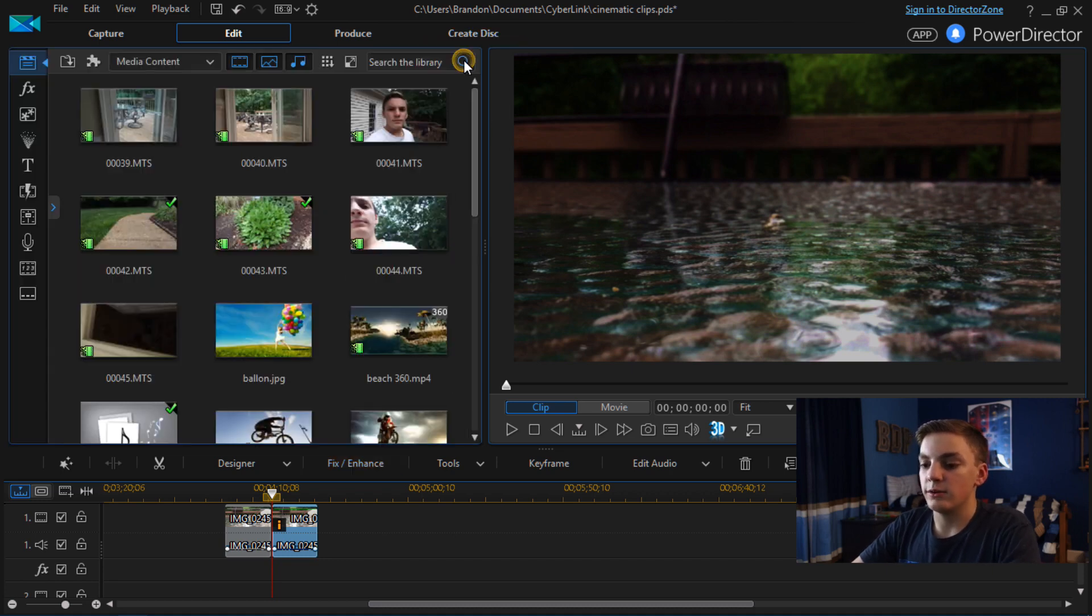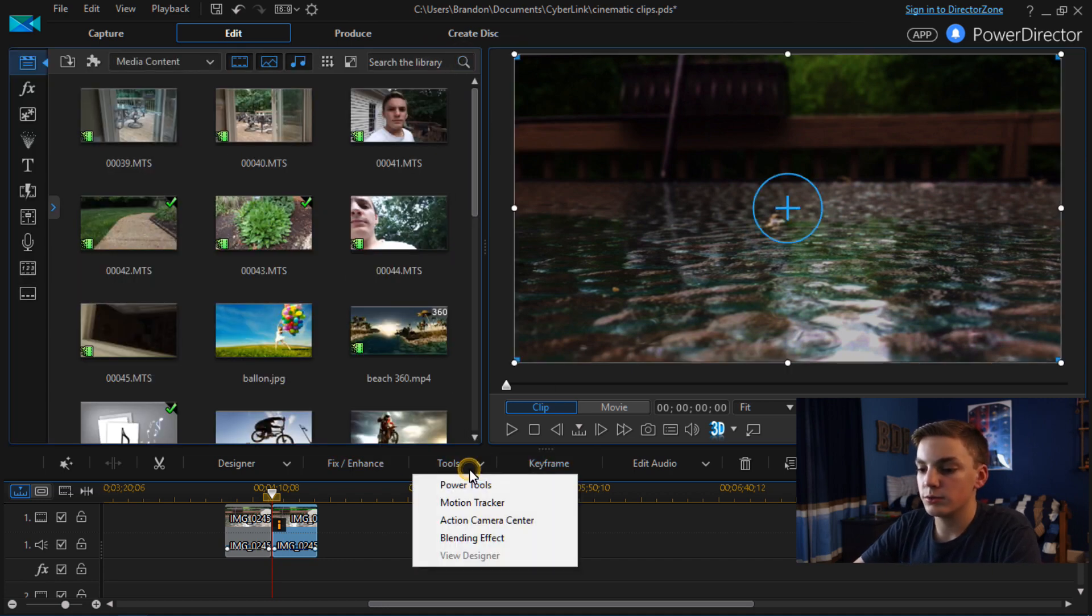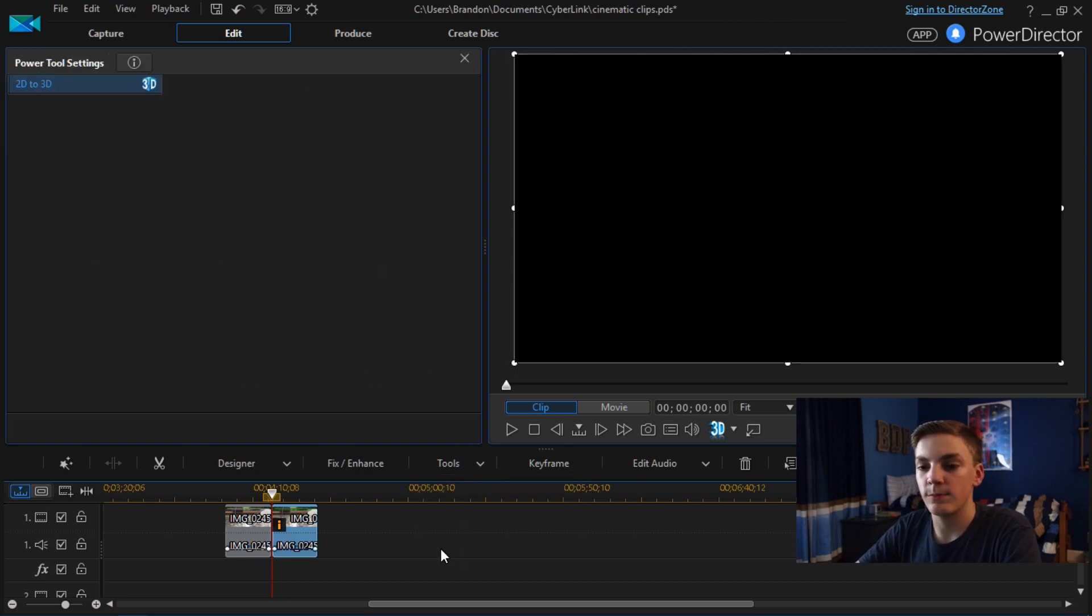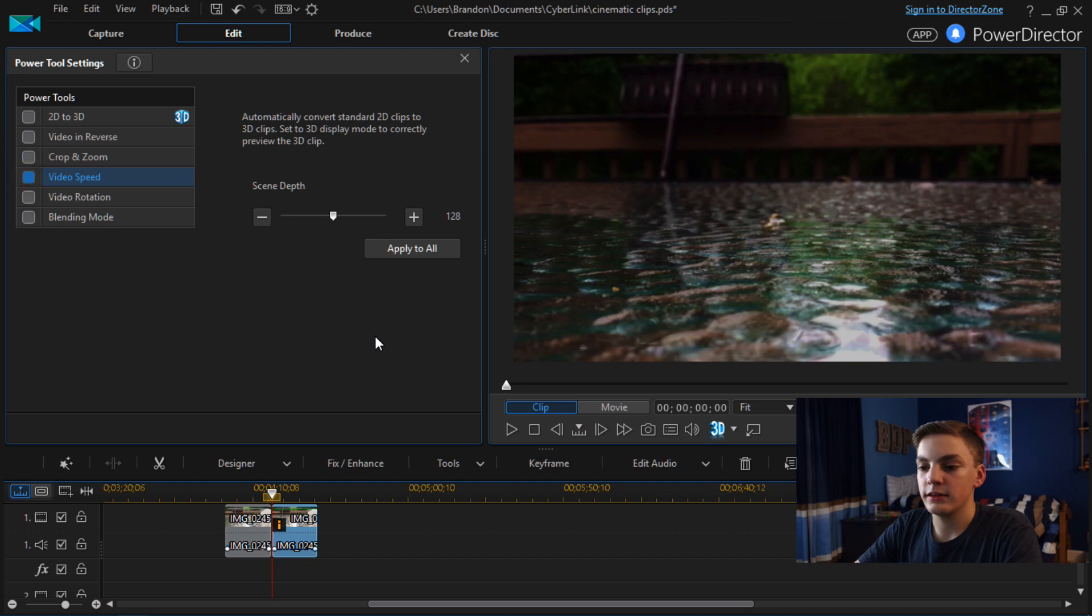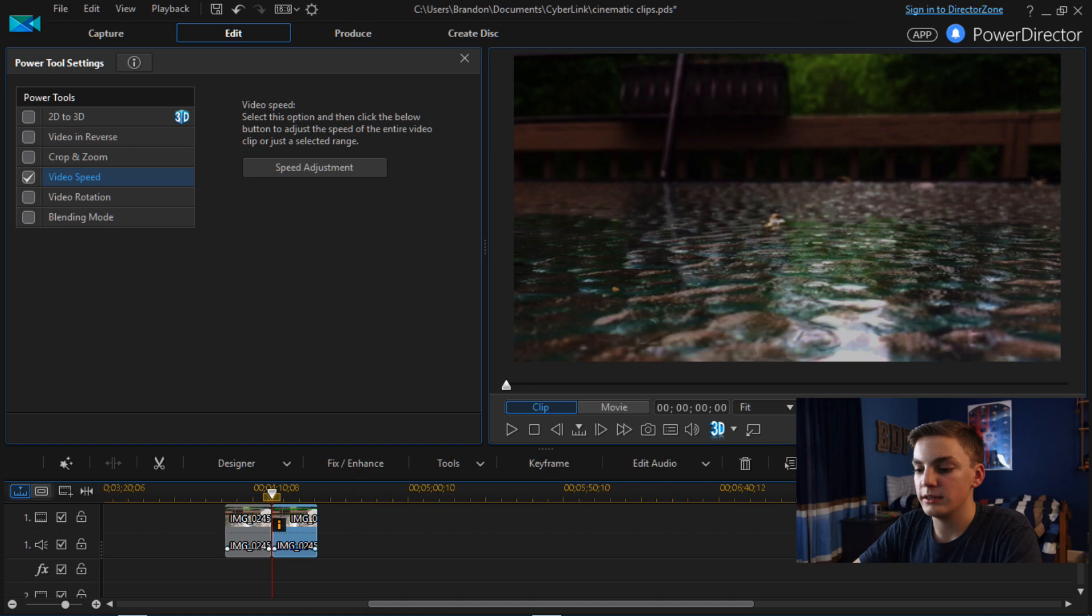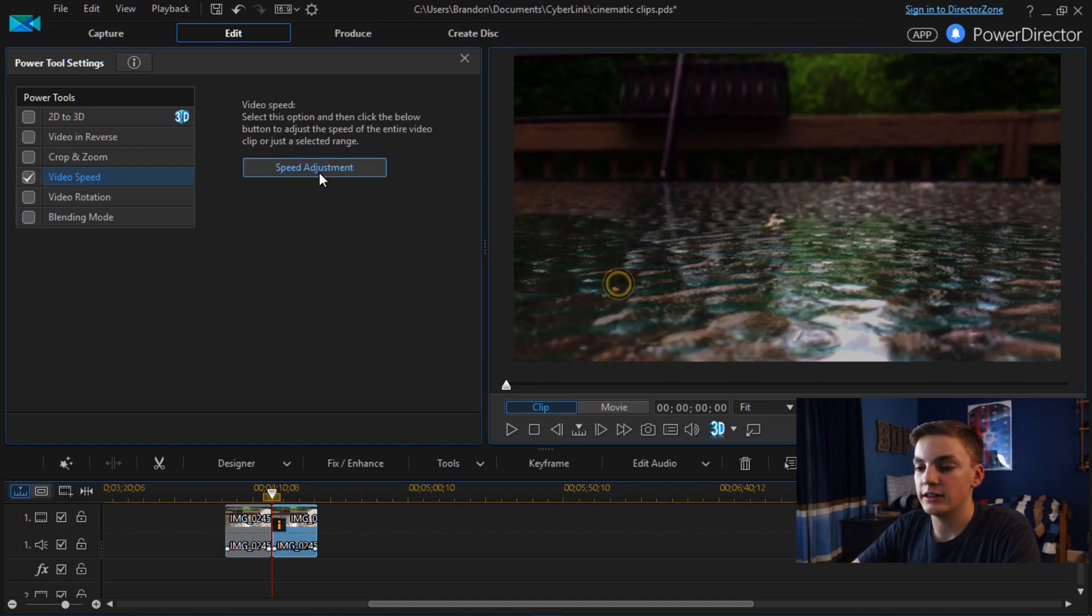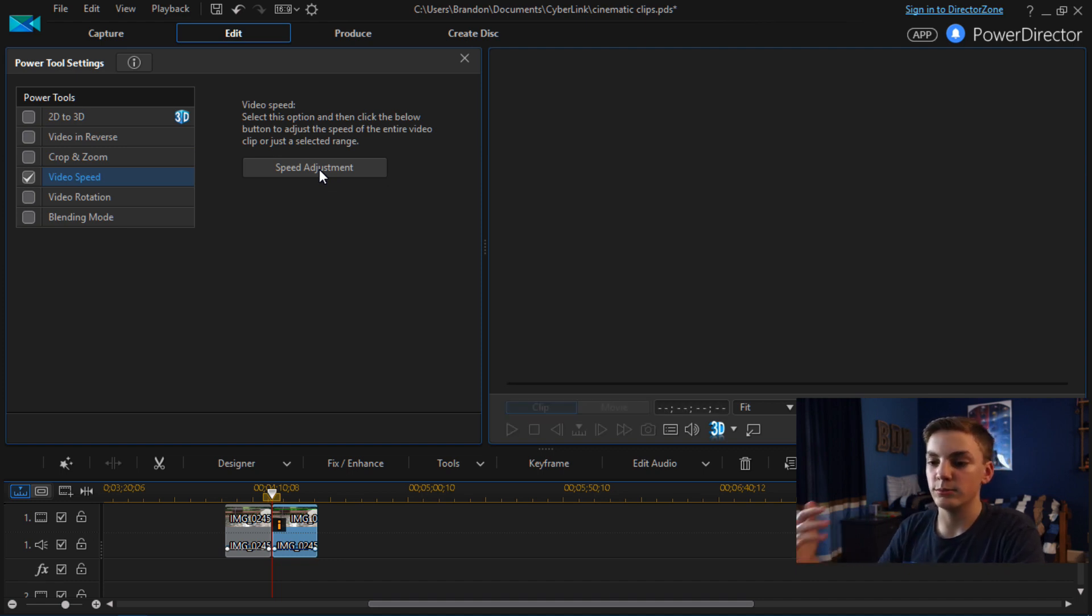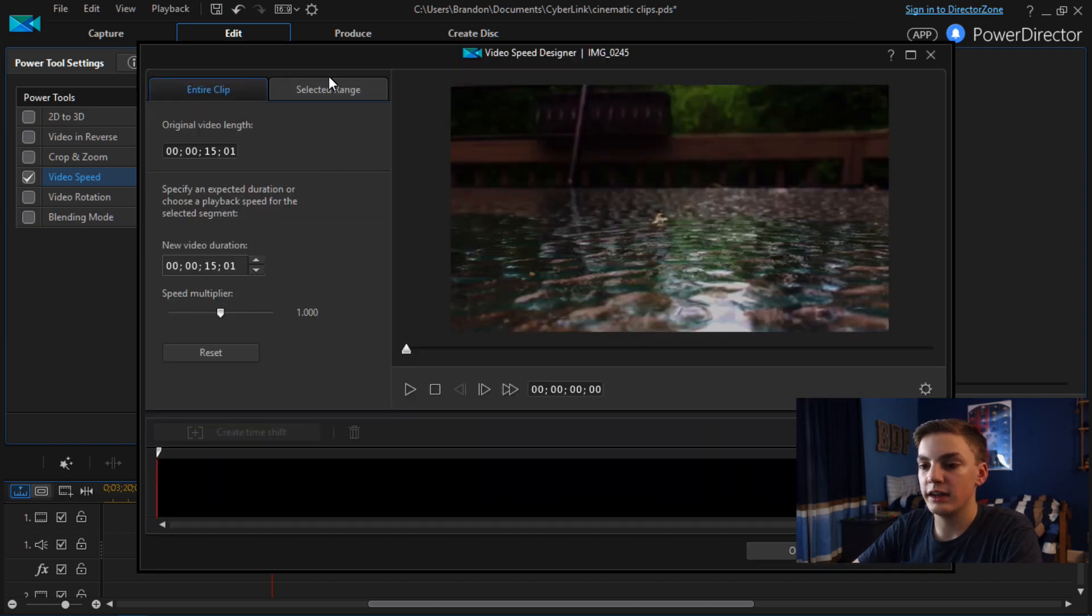And now I'm going to go into the tools power tools and edit the speed of the video. And of course the speed that you're going to adjust is going to be different in every video. But in this video as you saw before I'm going to slow it down while the camera is still and speed it up while I'm moving.